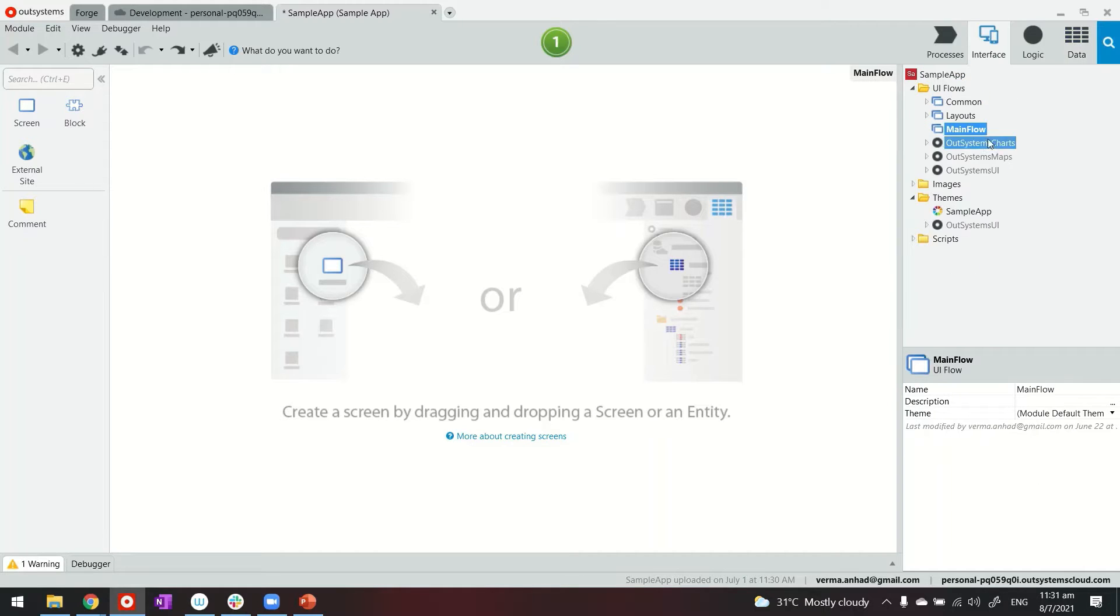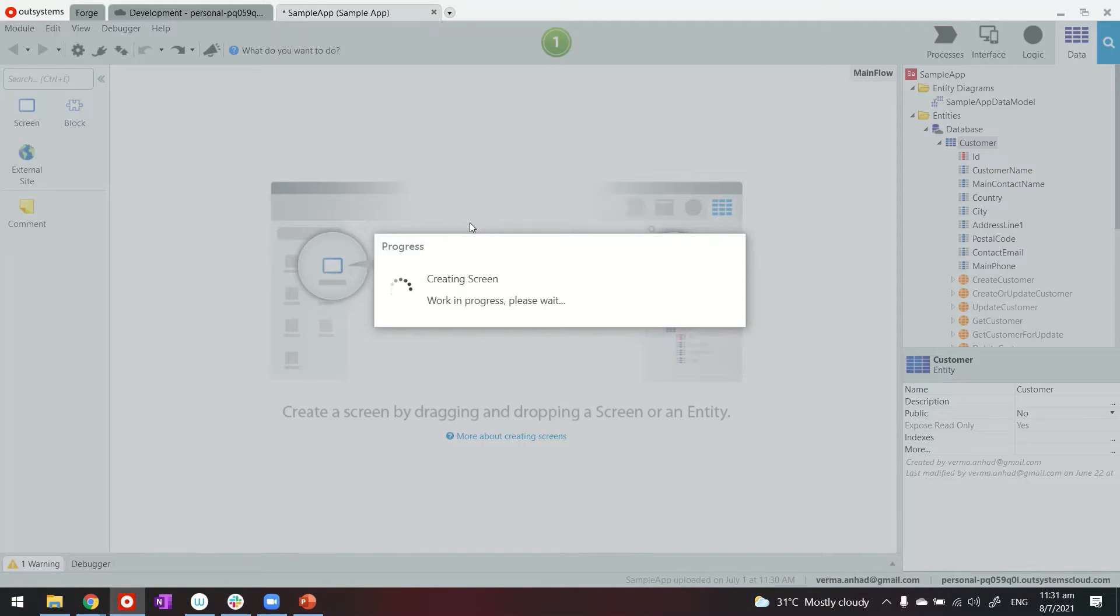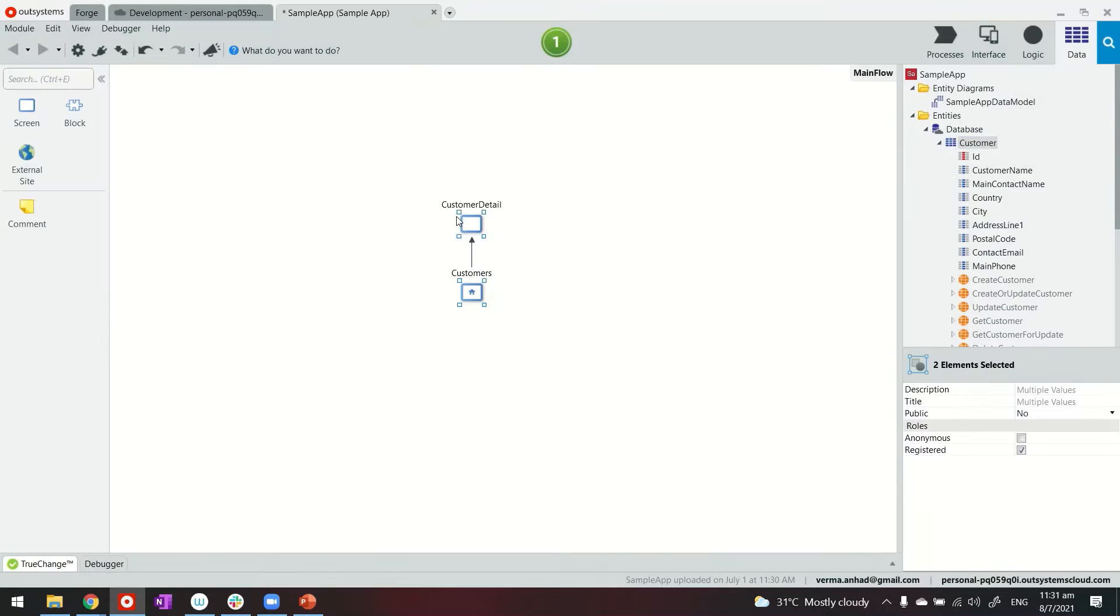Now you might know that with OutSystems if you go to main flow and drag and drop this entity you are able to quickly build the listing and detail screen. But in master and detail concept, you would want to have both listing and detail in the same page, same screen.